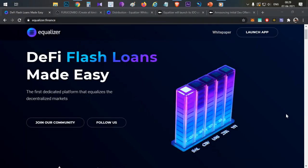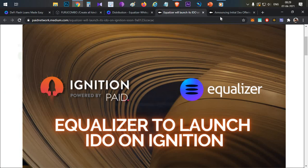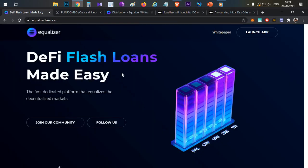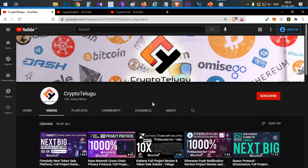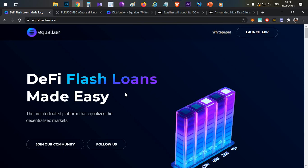Hello everyone, this is Harsha, welcome to my channel Crypto. Here is a very interesting project — Equalizer. We are going to discuss complete details about the Ignition platform and the ZDU platform with live examples. If you are visiting my channel for the first time, please subscribe, click the like button, and mention your opinion and feedback in the comment section.